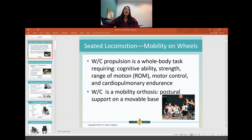A wheelchair is a stable surface on a mobile base. It allows you to move and yet gives you postural support. In order to propel a wheelchair, you need cognitive ability, strength, range of motion, motor control, and cardiopulmonary endurance. If you don't have all of those things, then you will need someone to push you or an electric wheelchair.